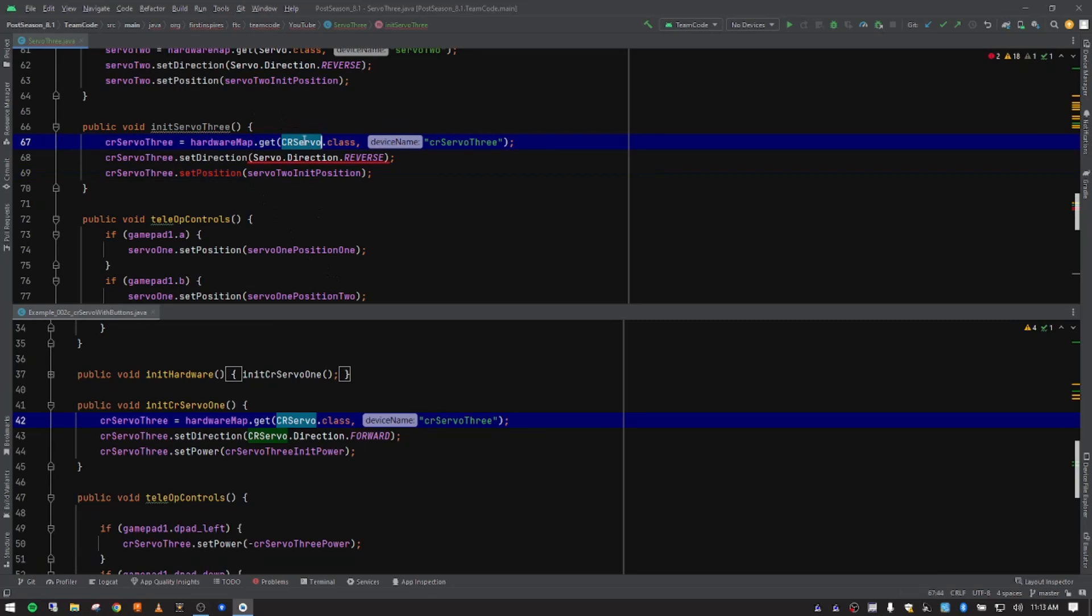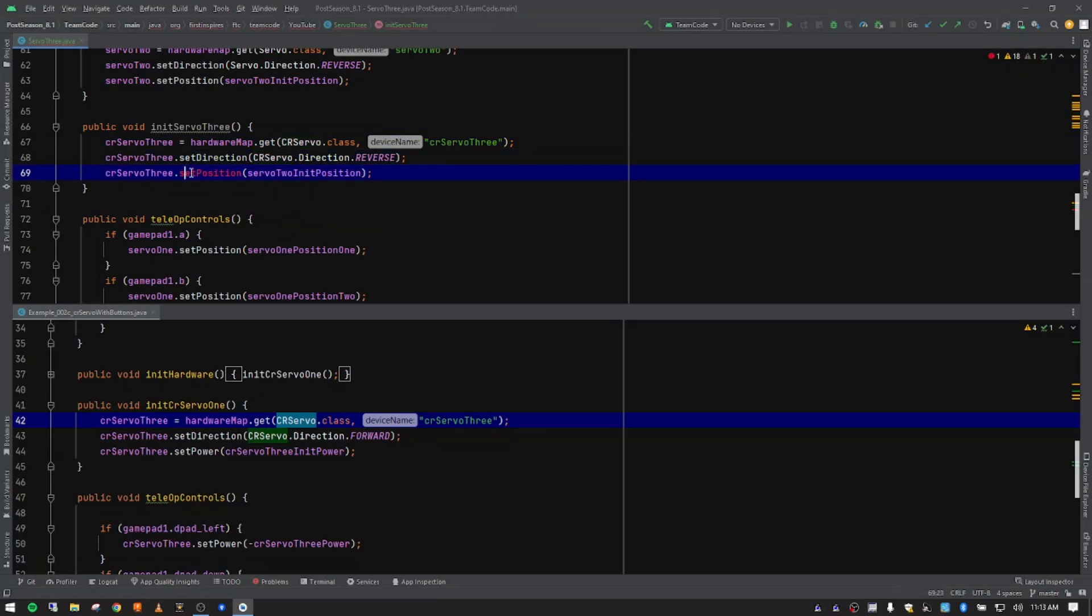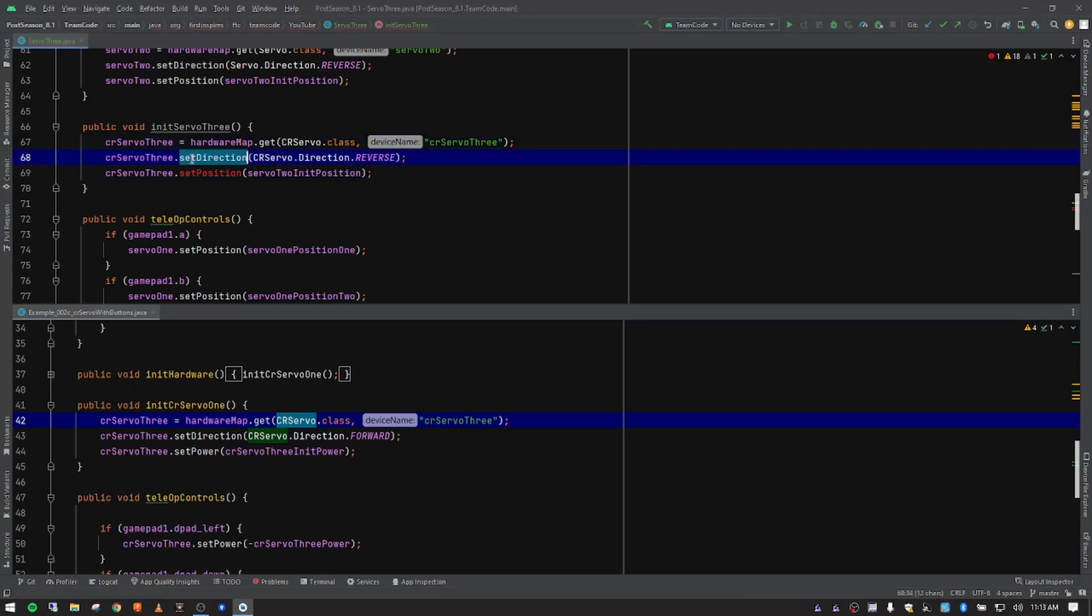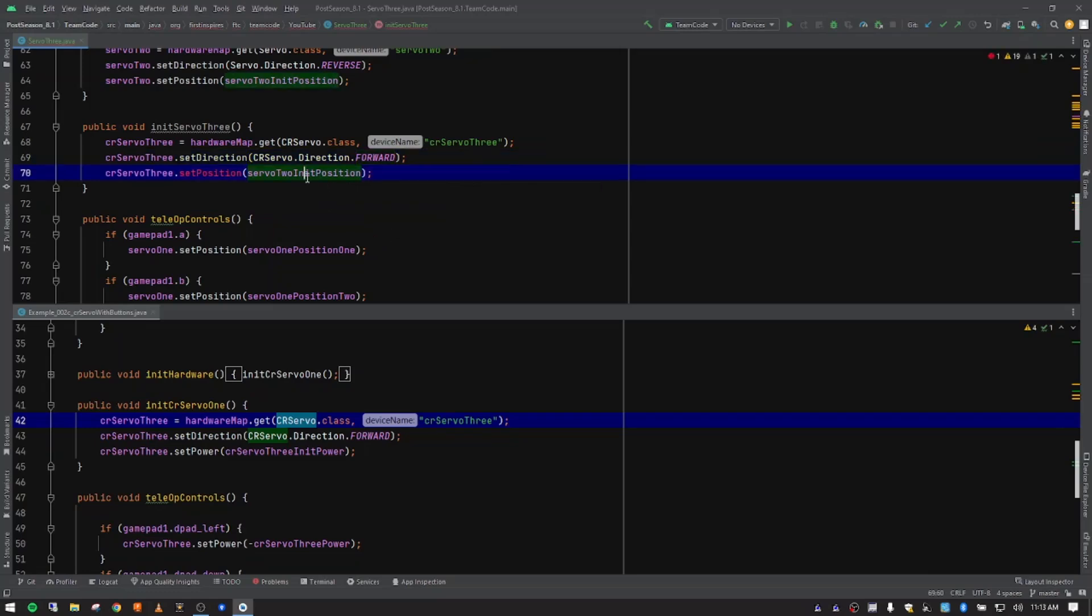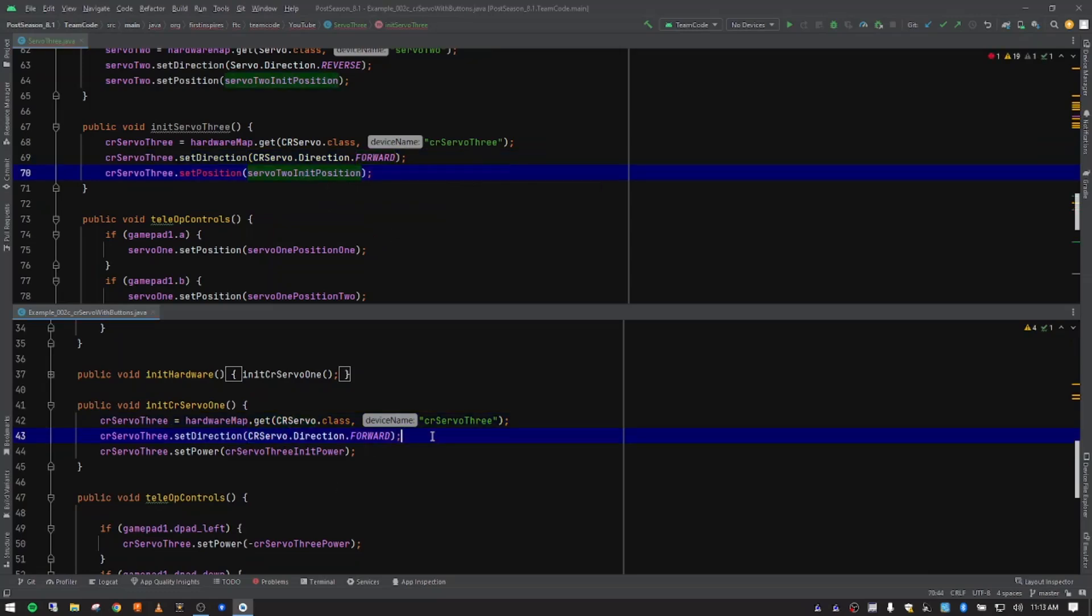The same thing needs to happen down here in these. I'm going to double click on servo and this one is a set position. That's why that one hasn't fixed. We'll come back to that here in just a second. I want to come back up to line 68. Our direction for this one, we're actually going to run this forward. So type four and then I'm going to tab and fill that in.